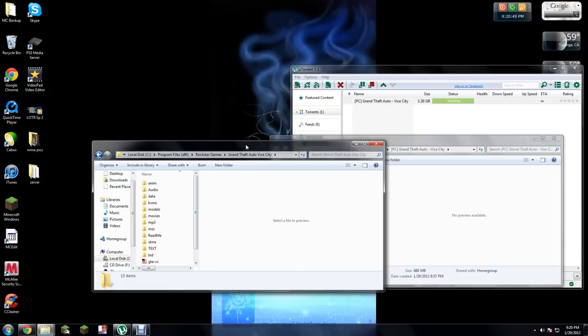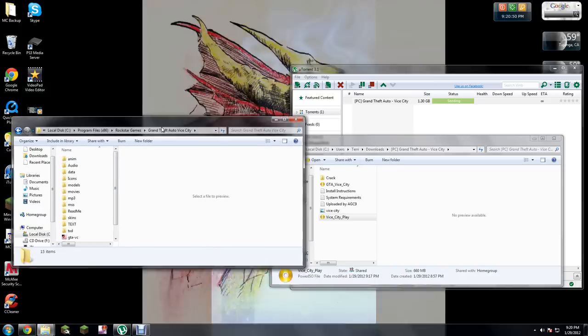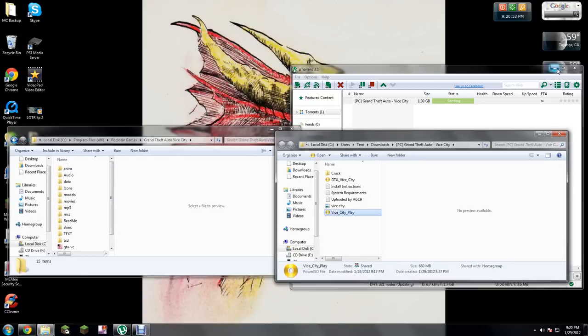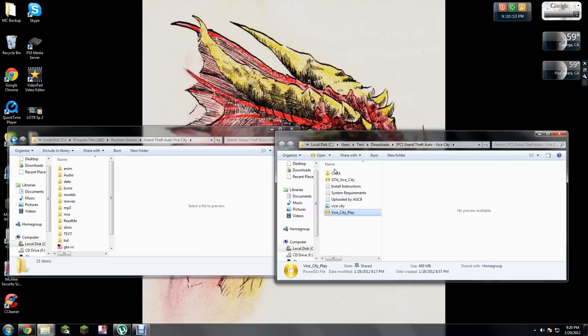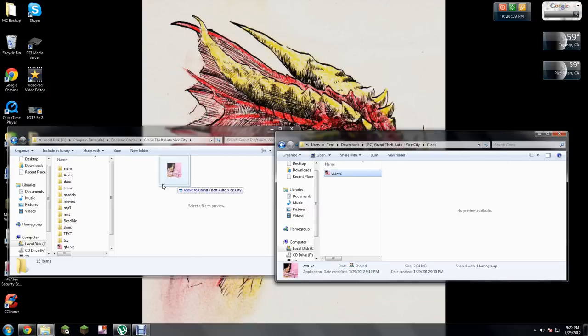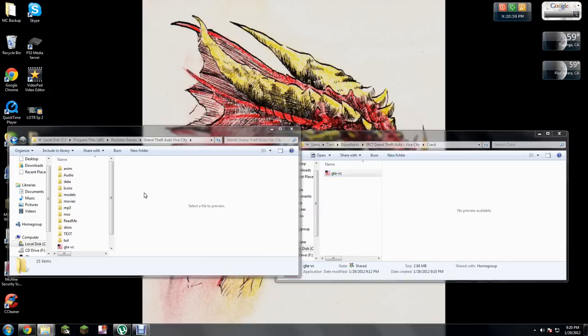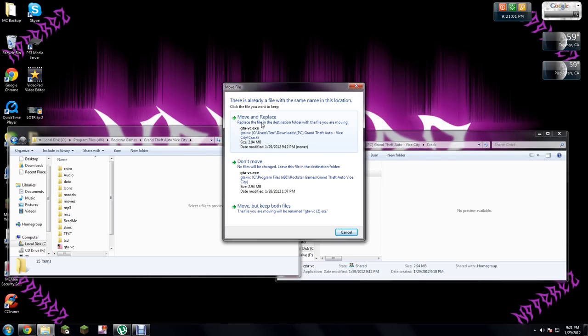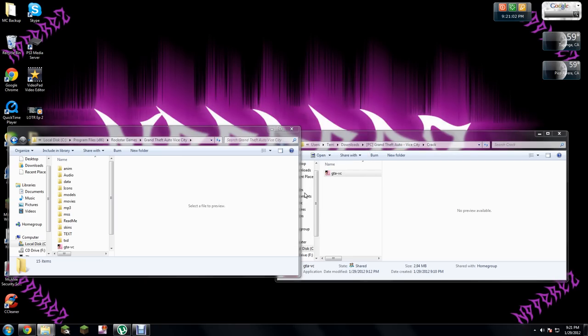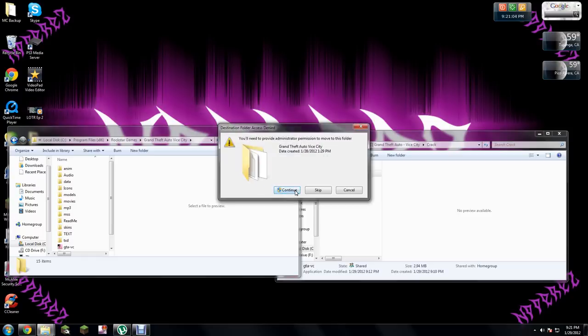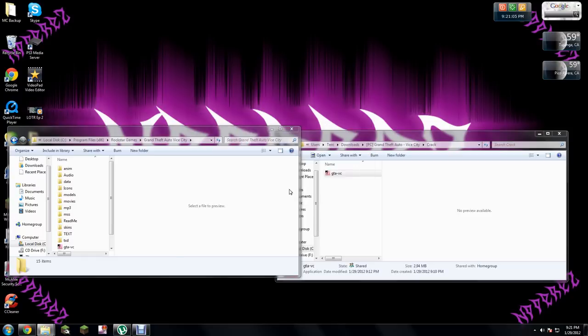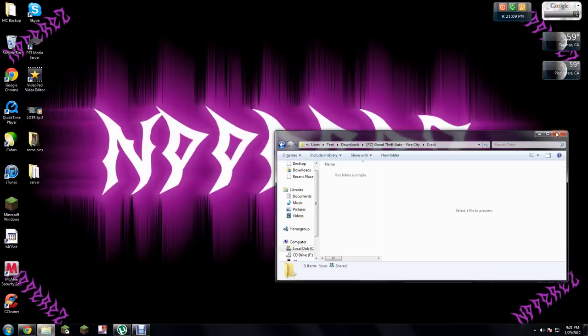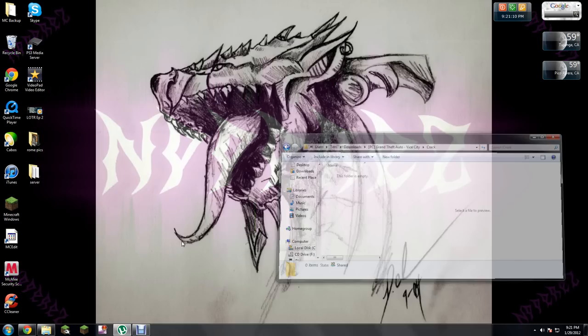Where the downloads folder that you got, it'll say crack. You just want to drag this crack onto here and just move and replace and continue. That's basically it, guys. Then you can run the game.